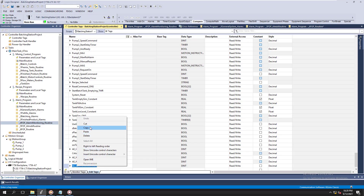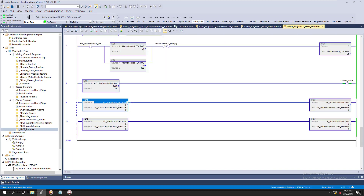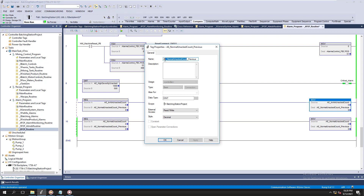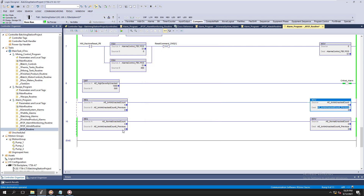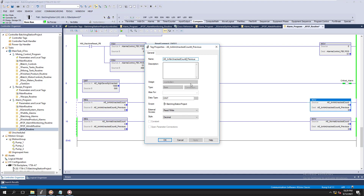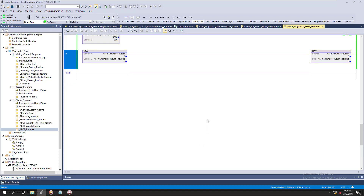So let's change this to DINT. The count right here — you can see it automatically populated. As soon as I started it up, it automatically populated to five. So let's go into the ladder routine and change the tags to this tag, change this to this tag, and edit this name to previous — just like that. As soon as we accept it, it's going to load it into previous because it is not acknowledged.